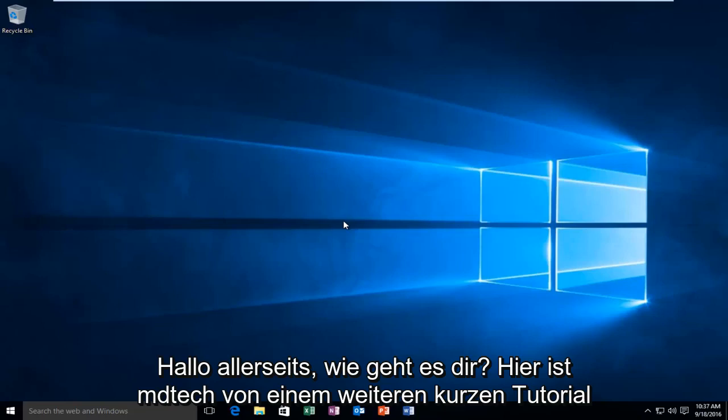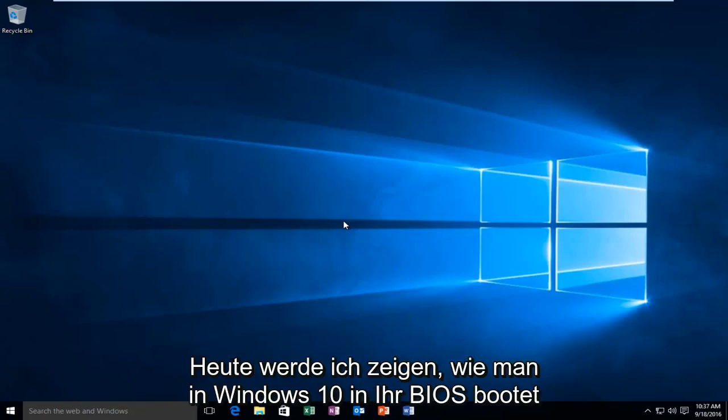Hello everyone, how are you doing? This is MD Tech here with another quick tutorial. Today I'm going to be showing you how to boot into your BIOS in Windows 10.